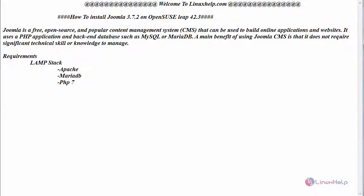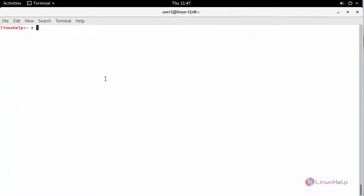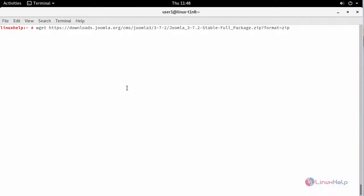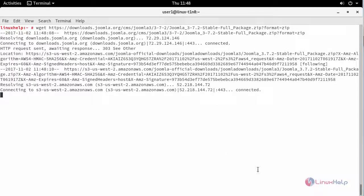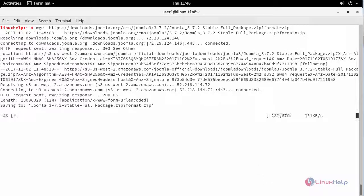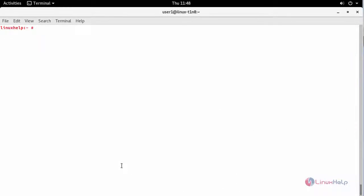Now switch to your terminal and first download the latest stable version using the wget command. After downloading it, extract it in the Apache document root.